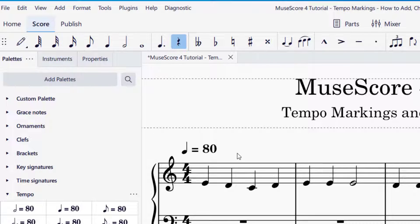The tempo of this piece is quarter note equals 80 BPM, or beats per minute. That means for every minute that goes by, there will be 80 pulses or 80 beats. For reference, 60 pulses per minute is much like 60 seconds per minute, so you would have one pulse per second.